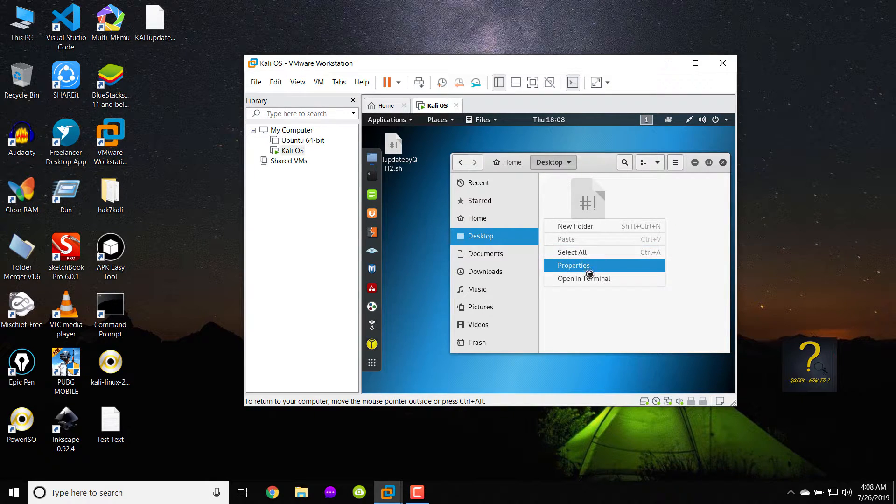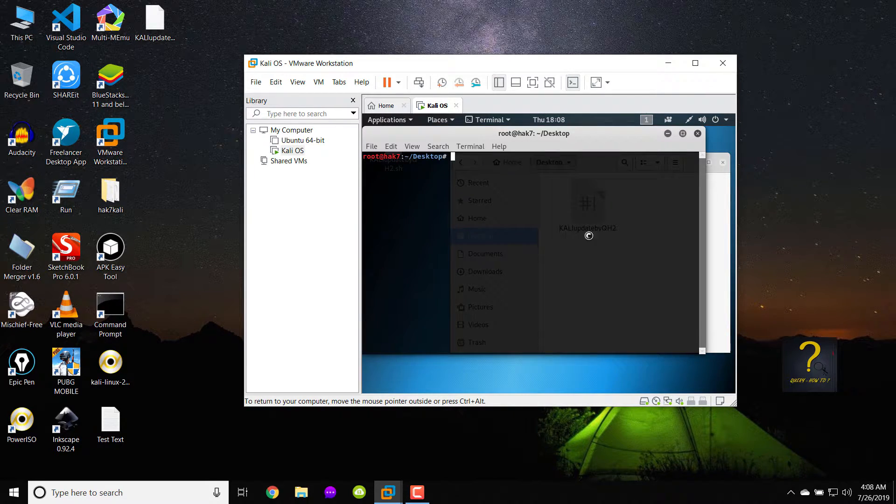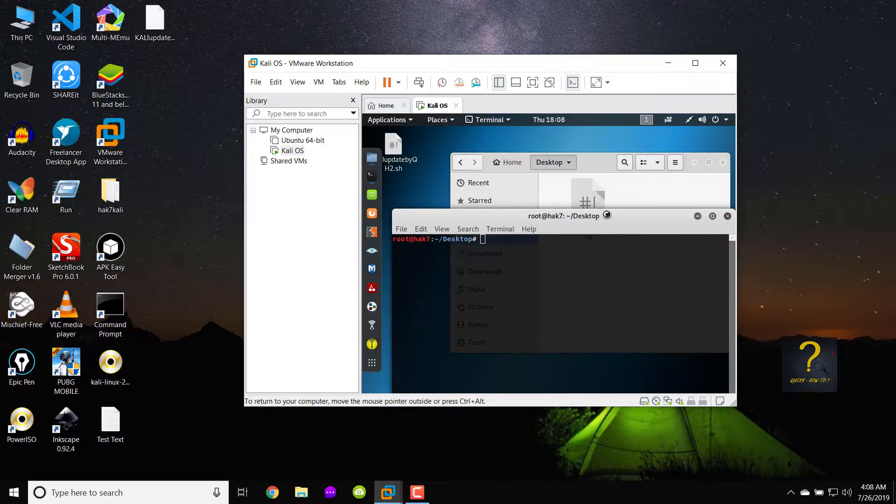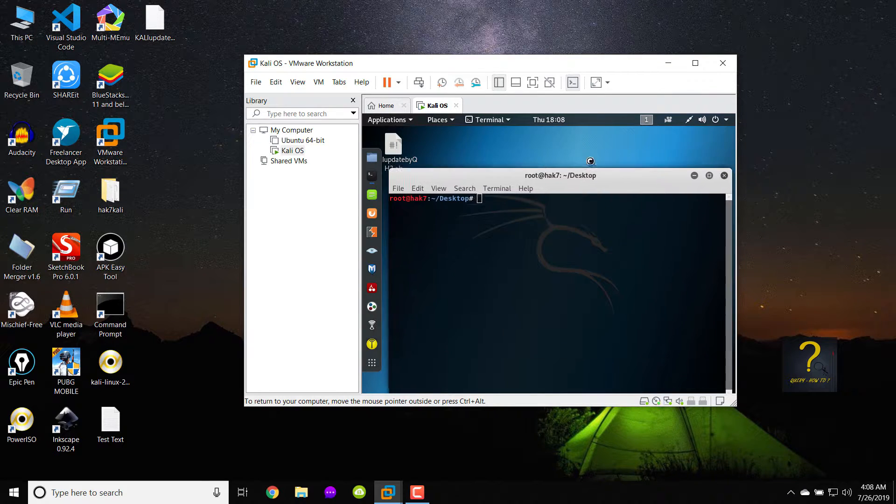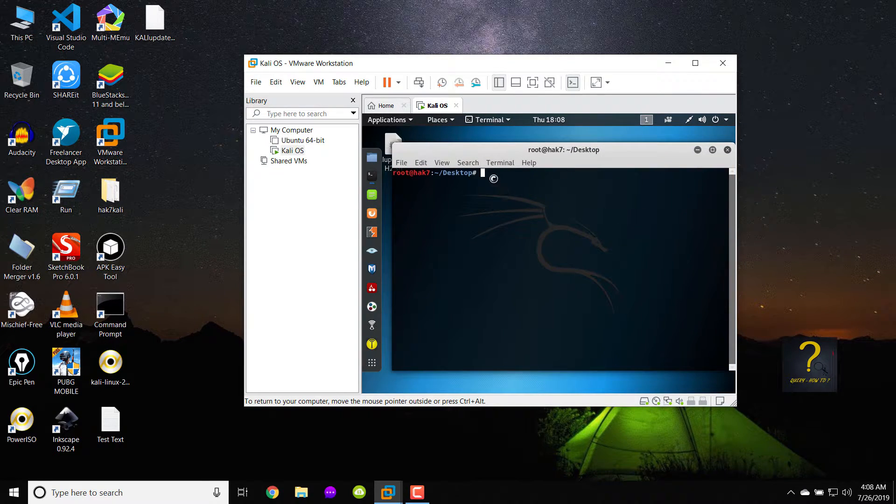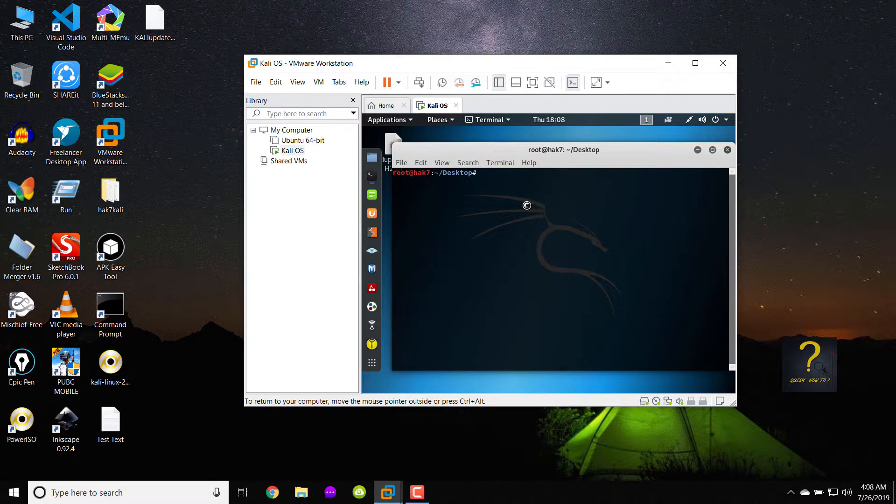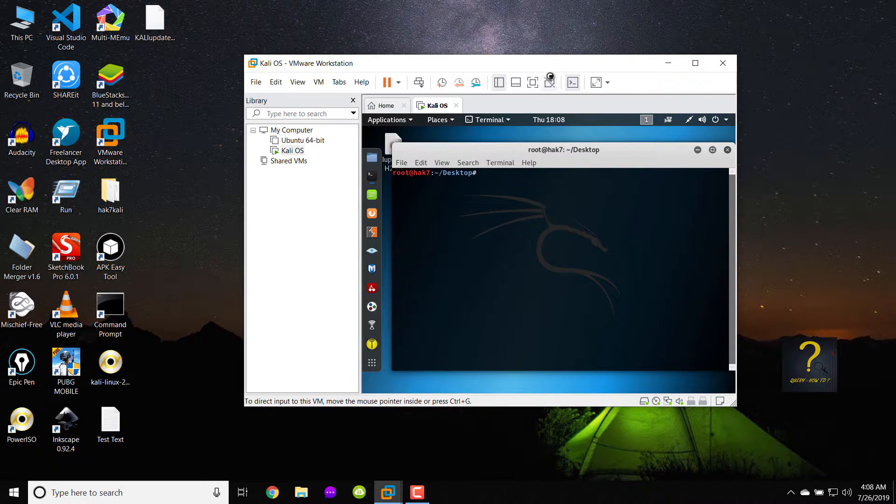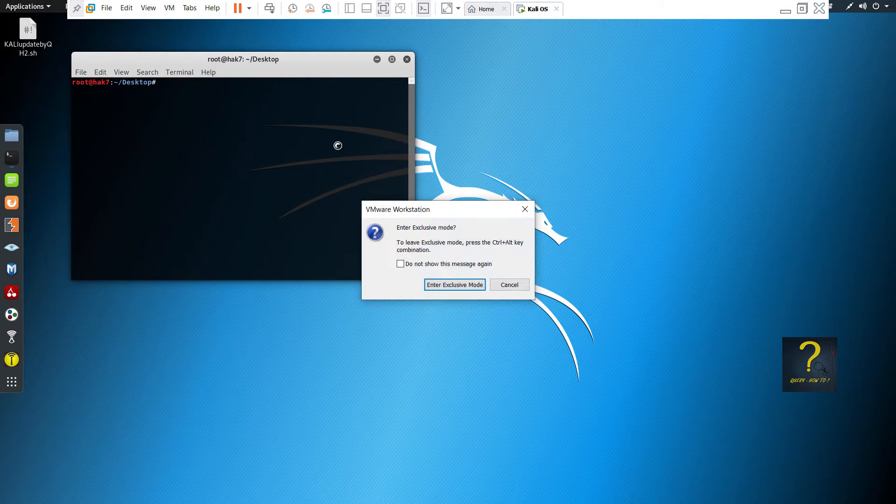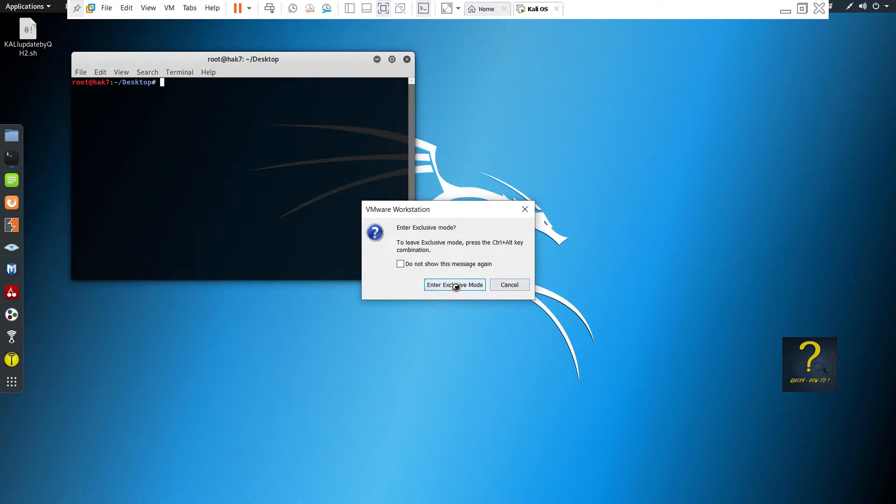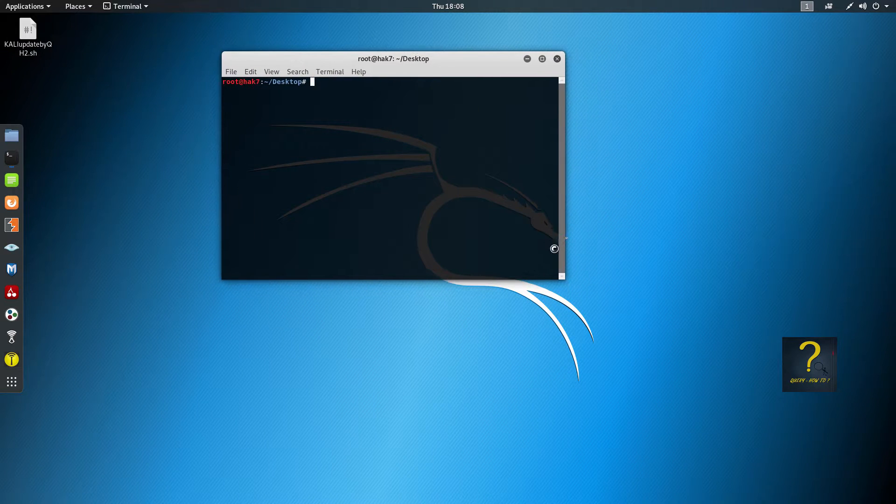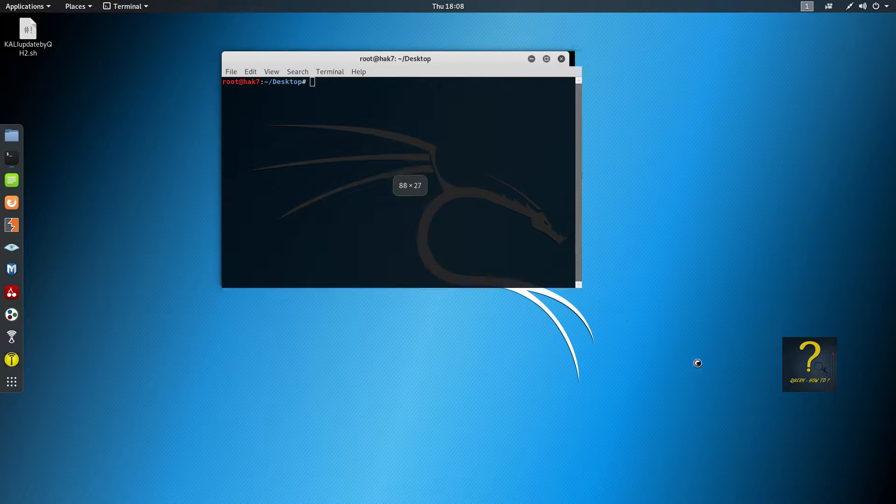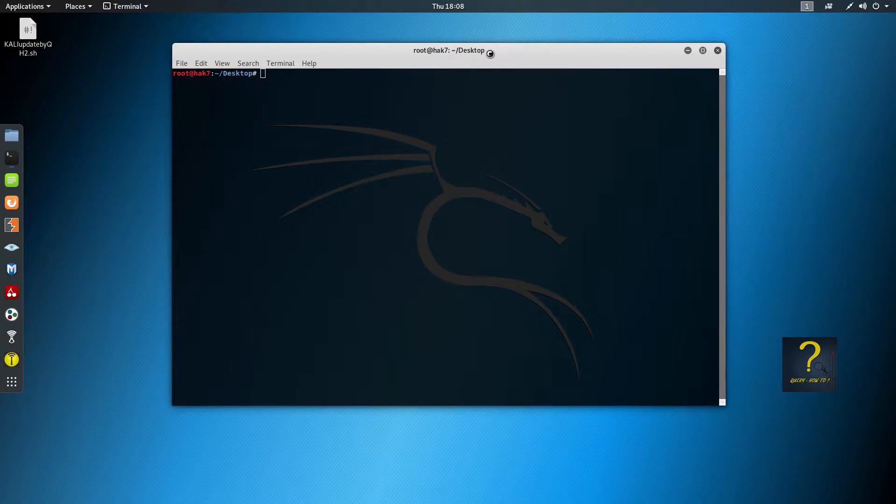So before closing it, I will open a terminal from this window. This way we are directly inside the desktop directory. So I can enlarge this, go to exclusive mode. Here we are, increase the size.